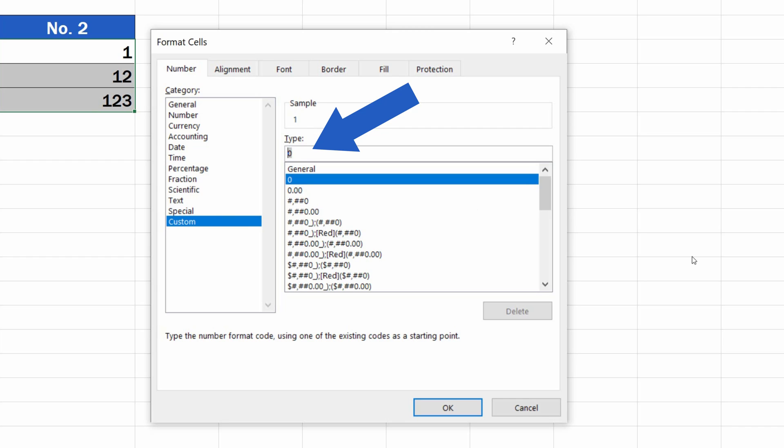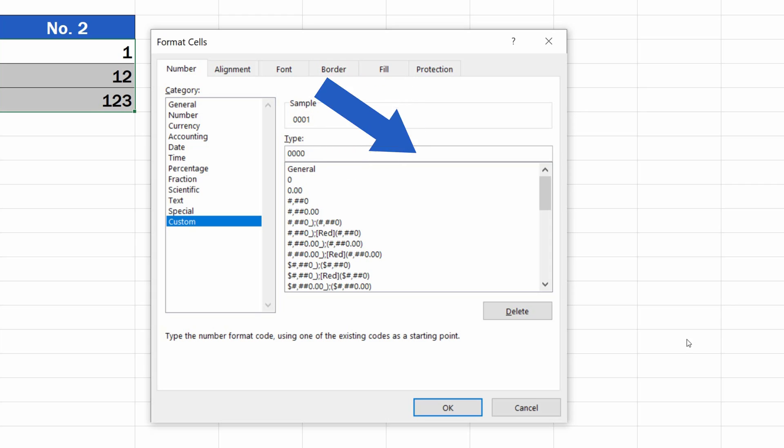For example, I want these cells to display four-digit numbers, so I enter four zeros and then press OK.